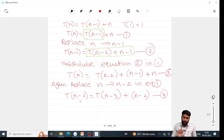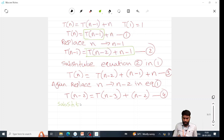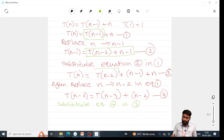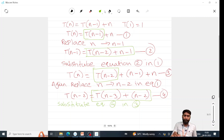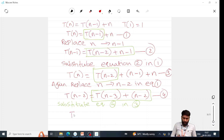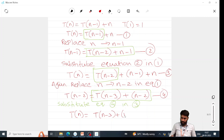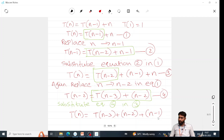Now substitute equation 4 in equation 3. In the place of T(n-2), write equation 4. So T(n) = T(n-3) + (n-2) + (n-1) + n. This is equation 5.